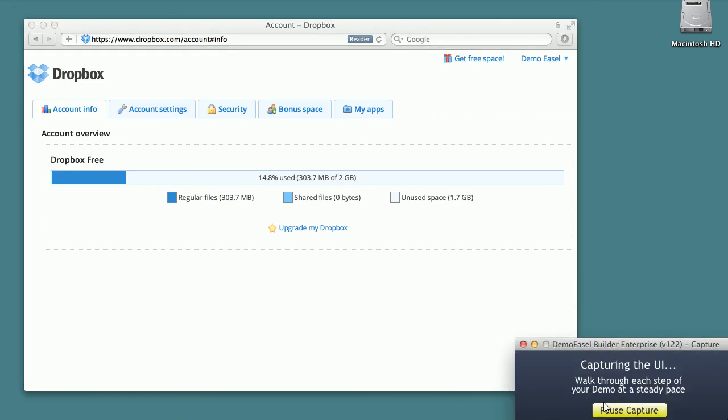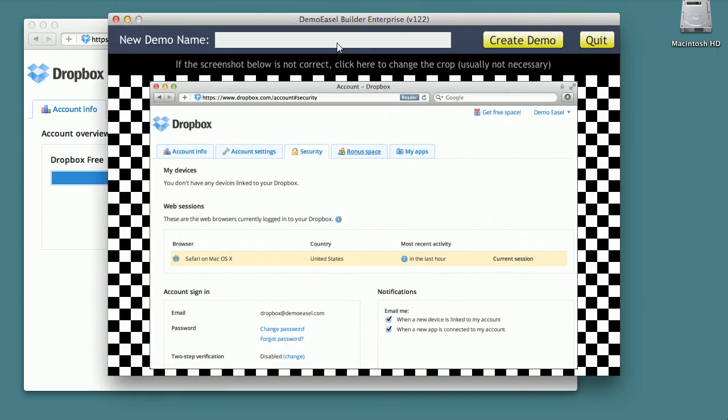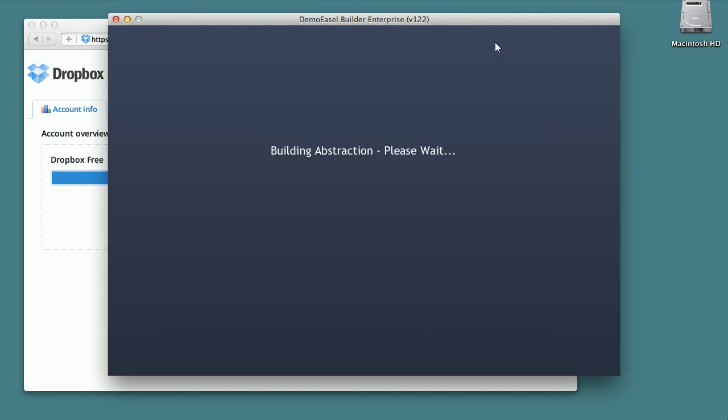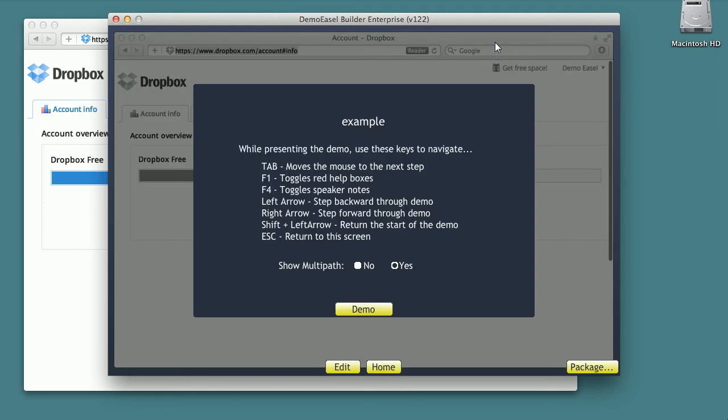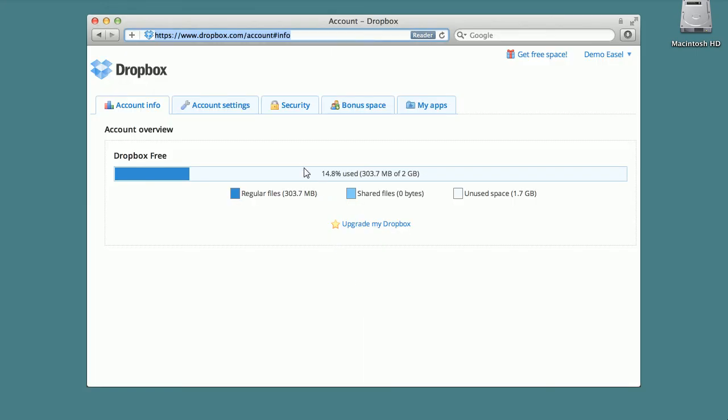Once the presentation is captured, Demo Easel's proprietary abstraction technology automatically creates the demo. No need for specially trained experts and no need for hours of work. The demo is ready in just minutes. Unlike videos, Demo Easel demos are interactive and flexible.